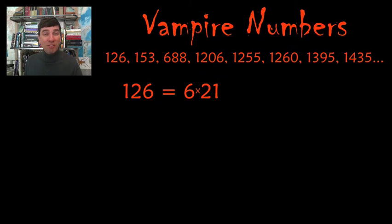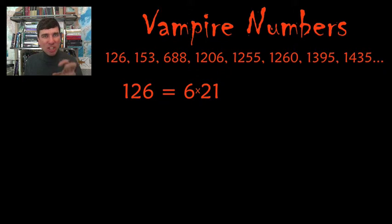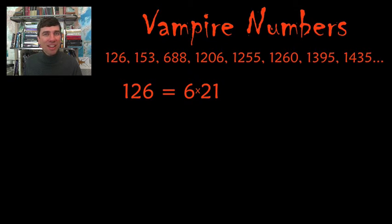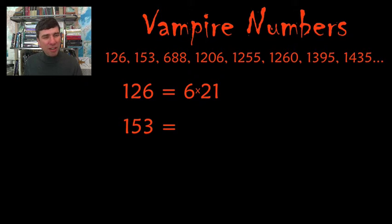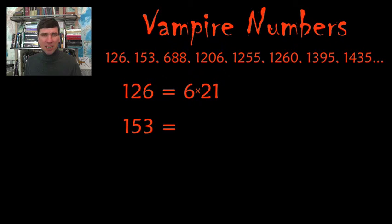It means that you can factor them in a way that scavenges all of the digits that are in the number. Let's see for 153. What's 153? Is it equal to 15 times 3? No.